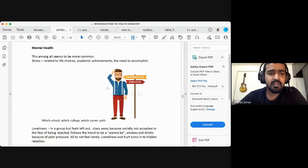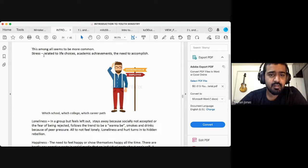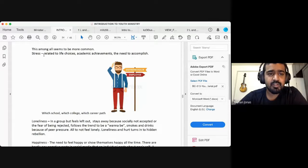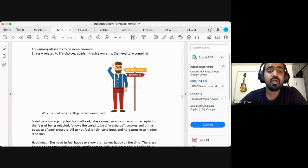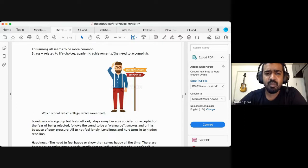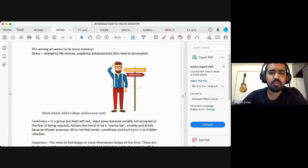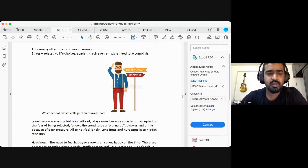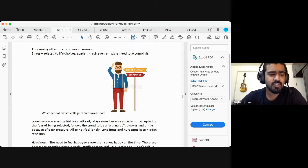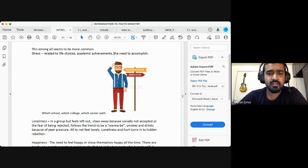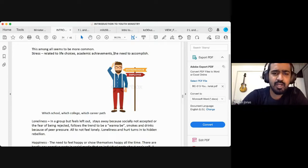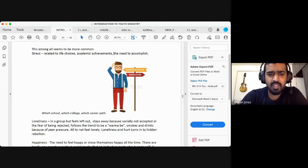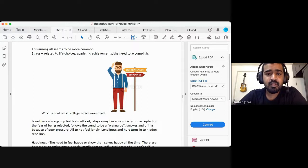One of the key things that's adding to it is stress, which is related to life choices, academic achievements, and the need to accomplish, the need to be someone, something super, the need to be the winner all the time. That's what our society, education system teaches us, portrays. If you are not number one, you are waste, you're zero. The stress that adds to a child or teenager related to life choices.